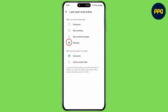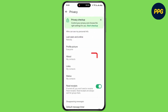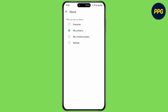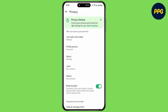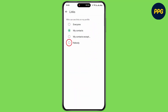Under 'Who can see when I'm online,' select Same as Last Seen. Then go back, tap on About and select Nobody. Go back again, tap on Profile Photo and select Nobody.